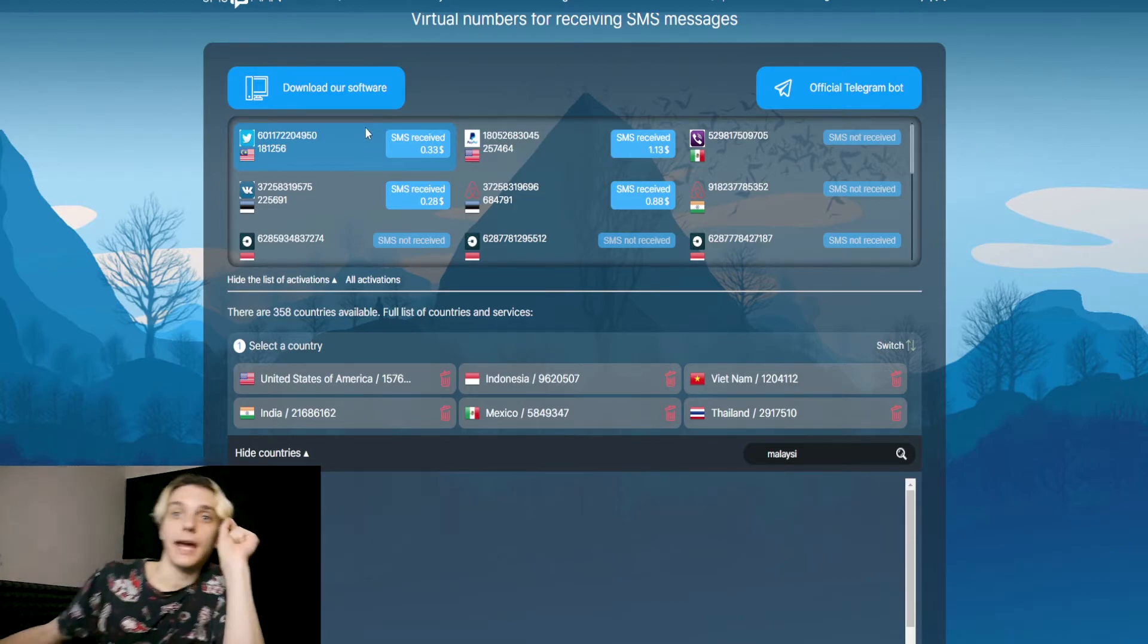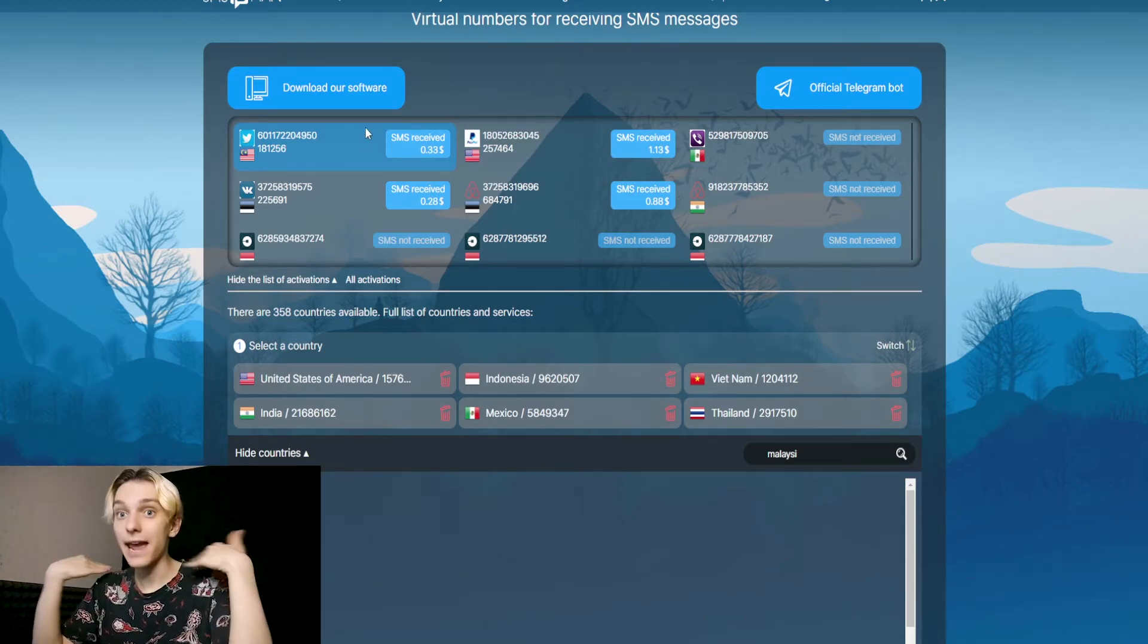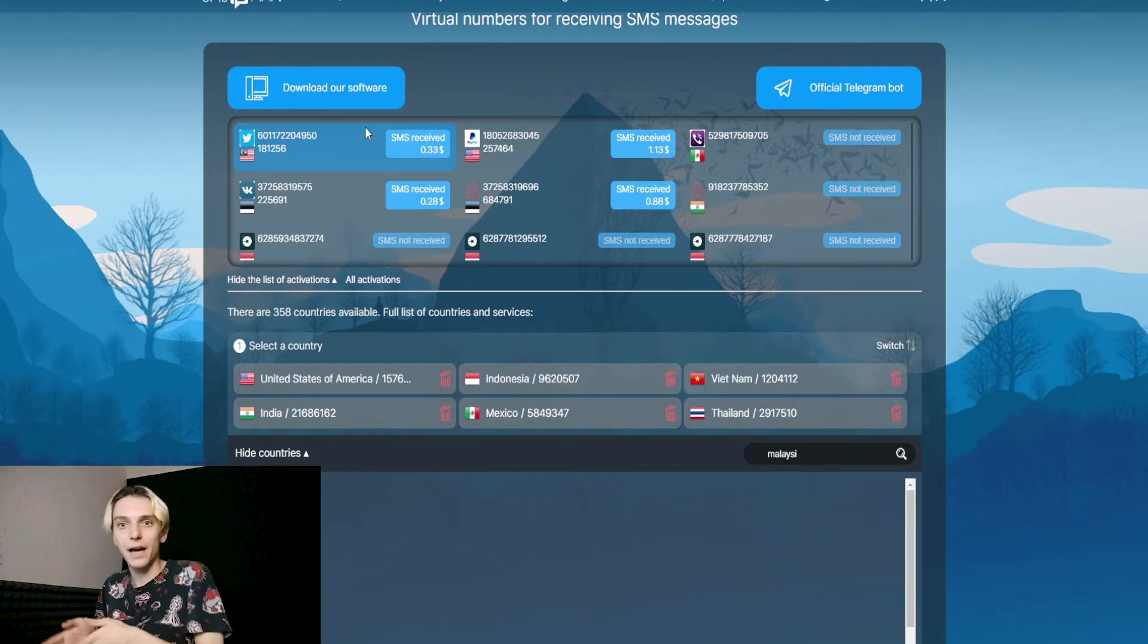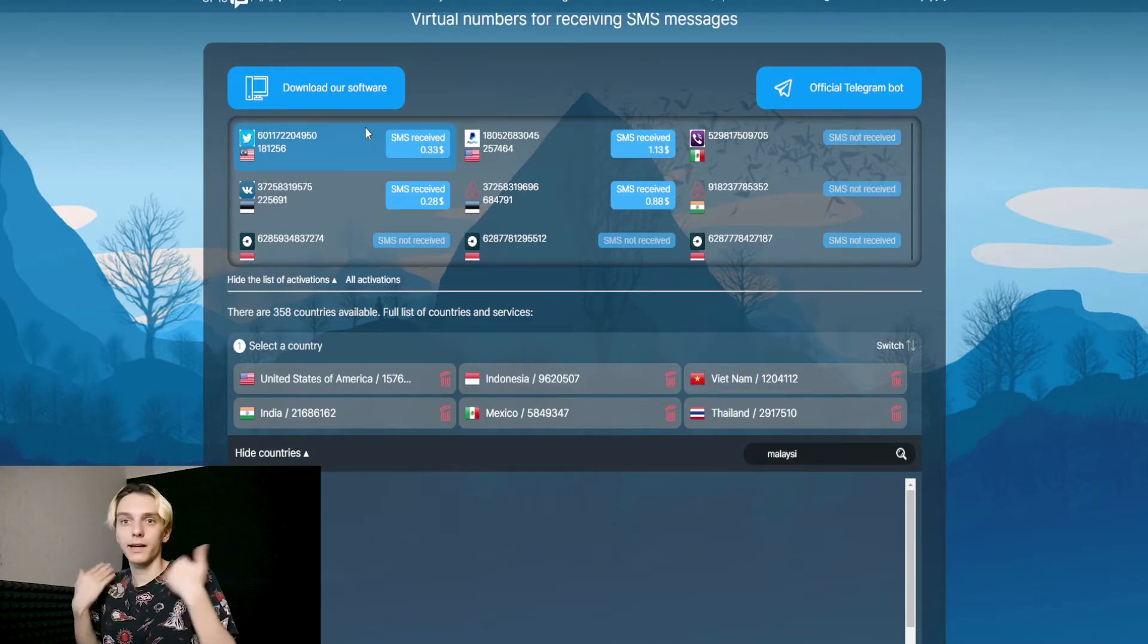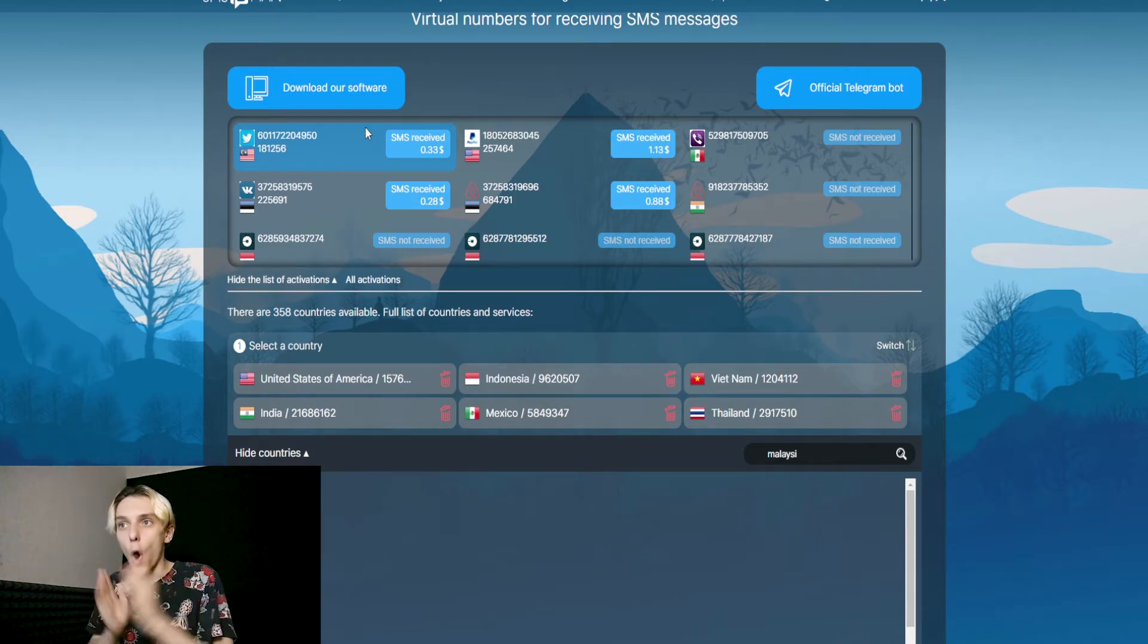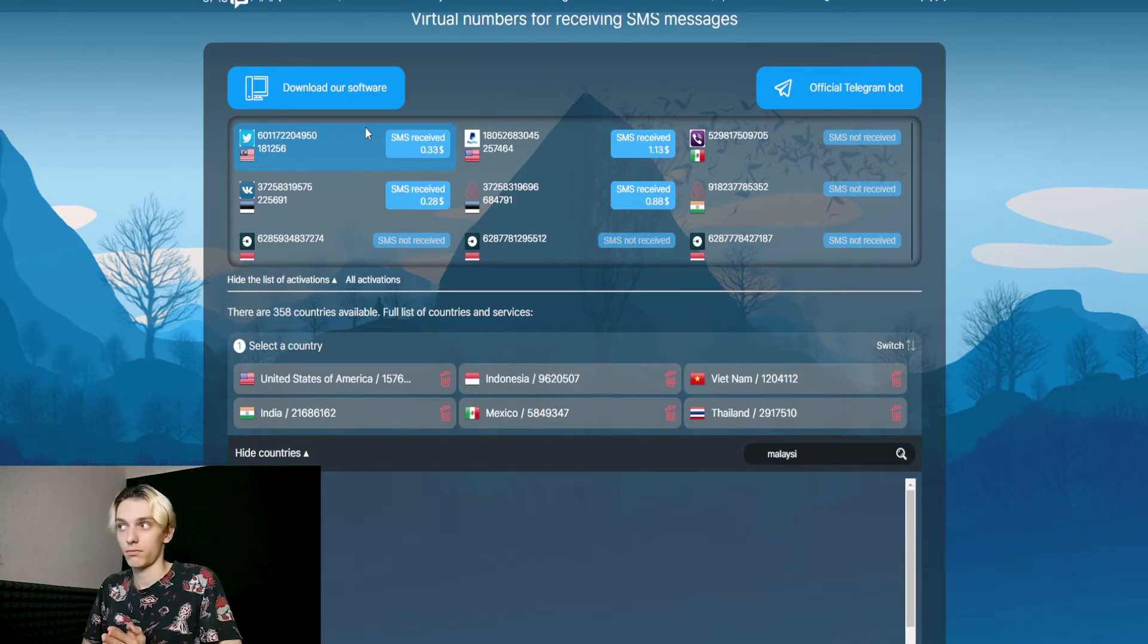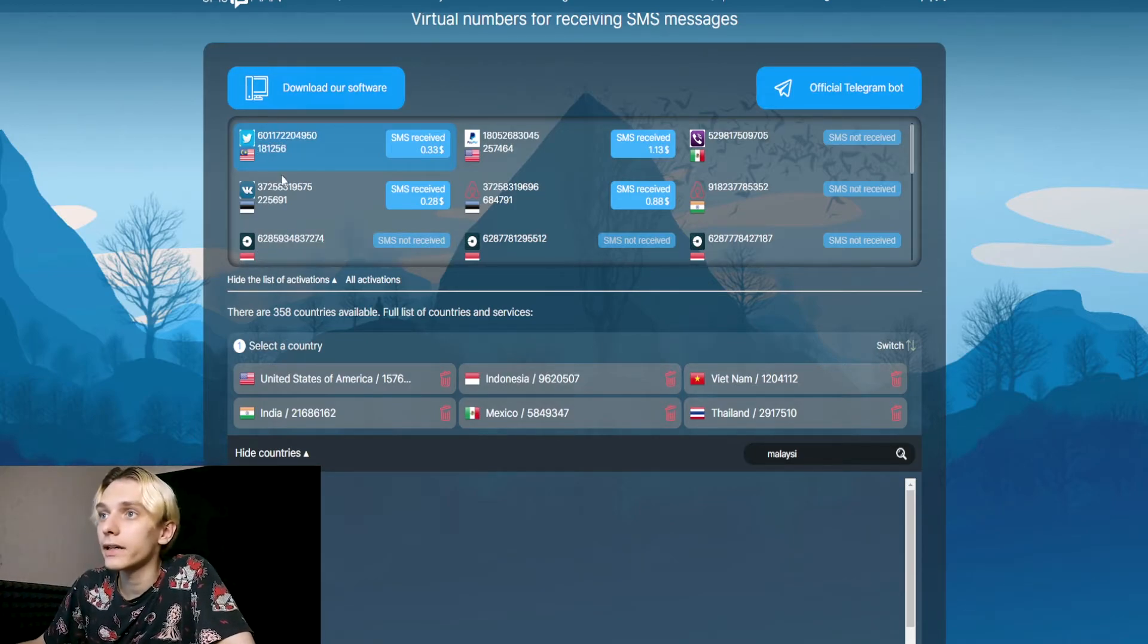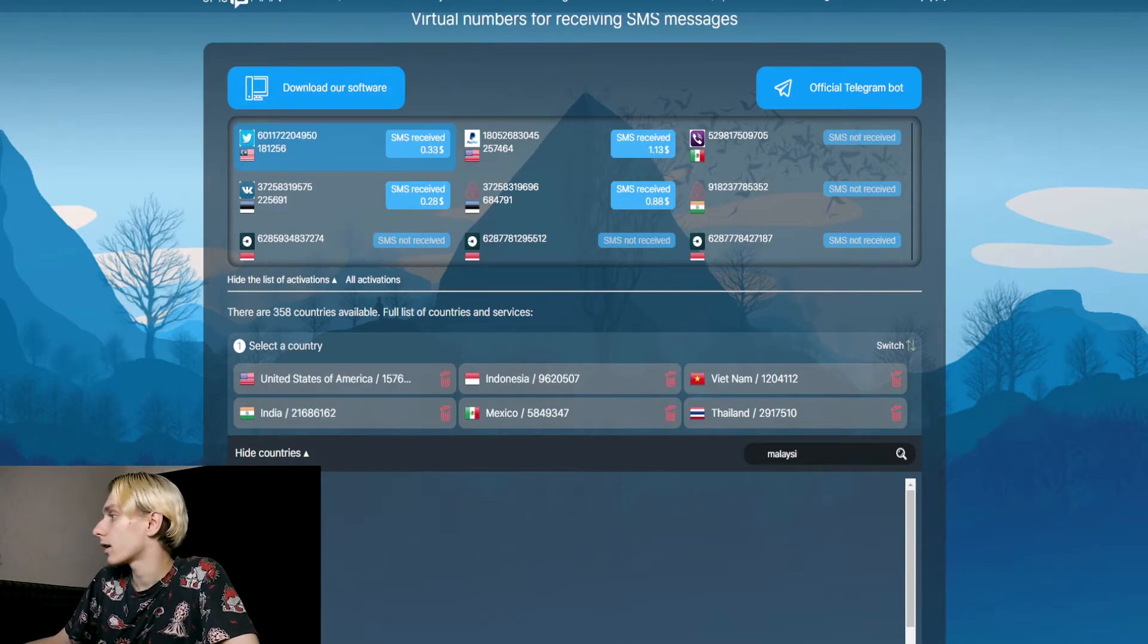After you receive the SMS code, you can't get any more SMS. You can't buy this number again. You can't buy a second SMS—only one-time password, yeah?